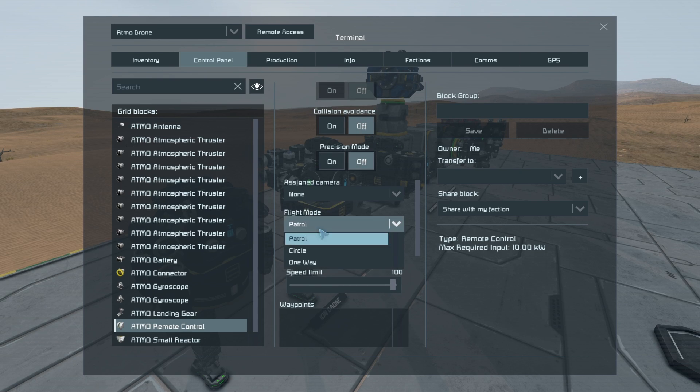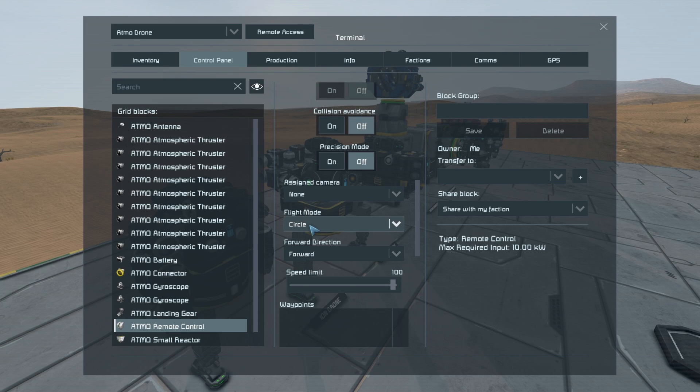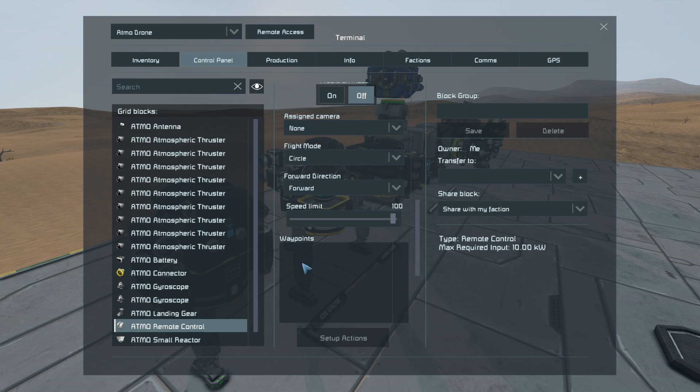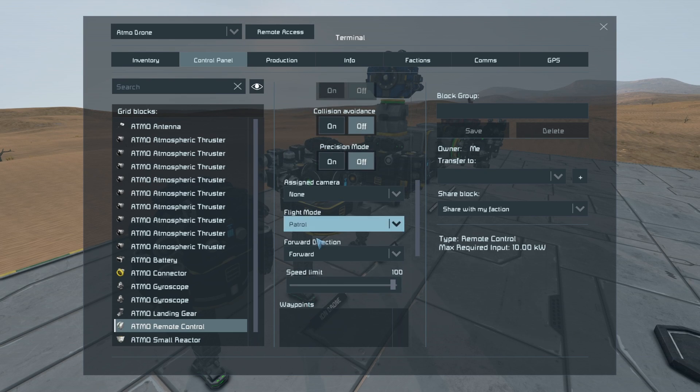Moving down slowly, we've got the flight mode. These ones here, the circle, will just go to and from and just repeat the entire sequence of GPS waypoints you have here. The patrol is very similar to the circle.